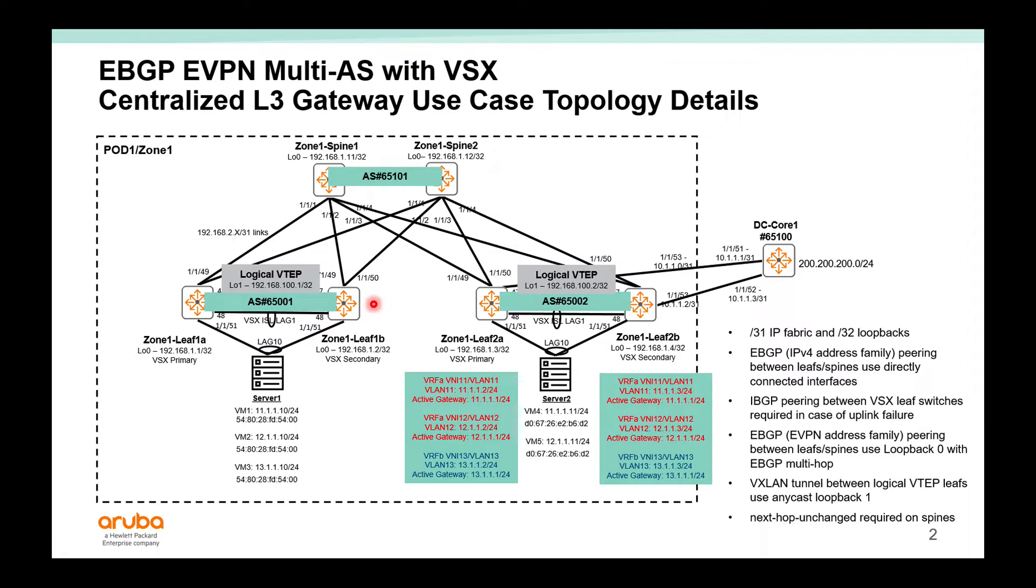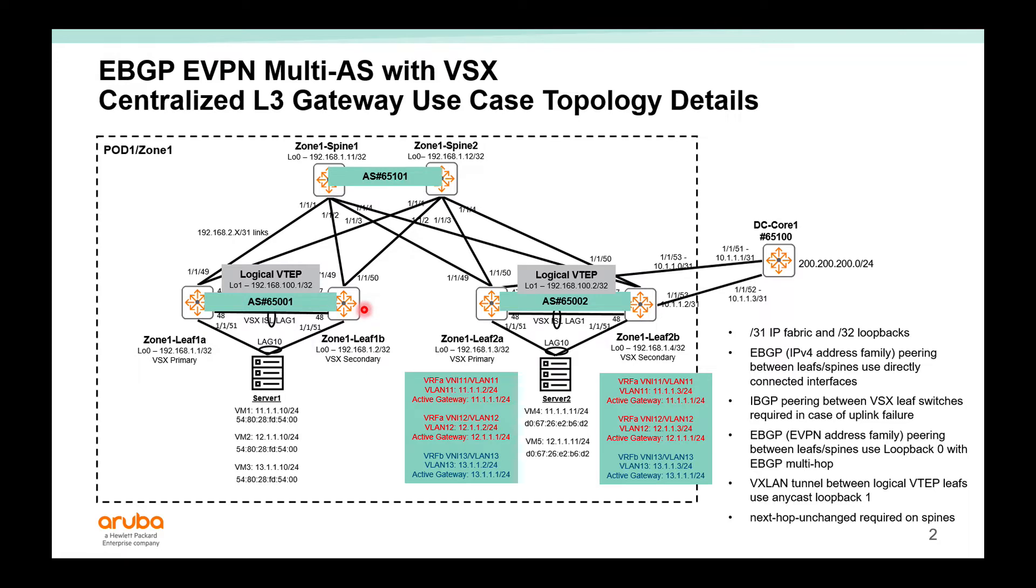Whatever we peered before uses the IPv4 address family. We will also use loopback 0 for the EBGP EVPN address family with multi-hop between the leaves and the spines. So each leaf will EVPN peer to both spines. 1A will EVPN peer to spine 1 and spine 2. 1B will EVPN peer to spine 1 and spine 2. Same for leaf 2A and 2B.